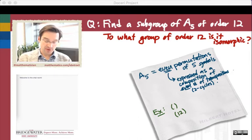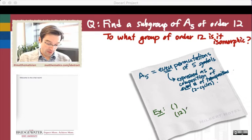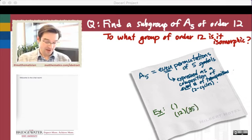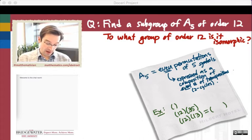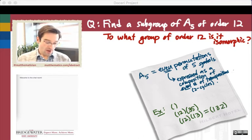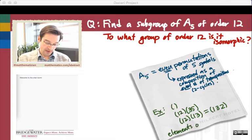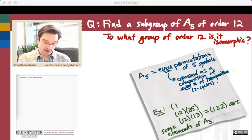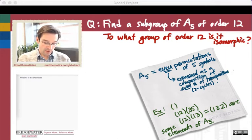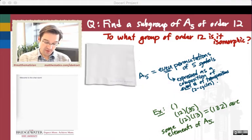A single transposition like (1 2) doesn't belong to A5 because it's an odd number of transpositions. But if I compose it with another transposition, say the disjoint transposition (3 5), that's an example of an element in A5. Also, (1 2) composed with (1 3) is a product of two transpositions, and we can simplify that into the three-cycle (1 3 2). So all of these are elements of A5. If I can also say something about the orders of these various elements, that would be a helpful piece of the process.